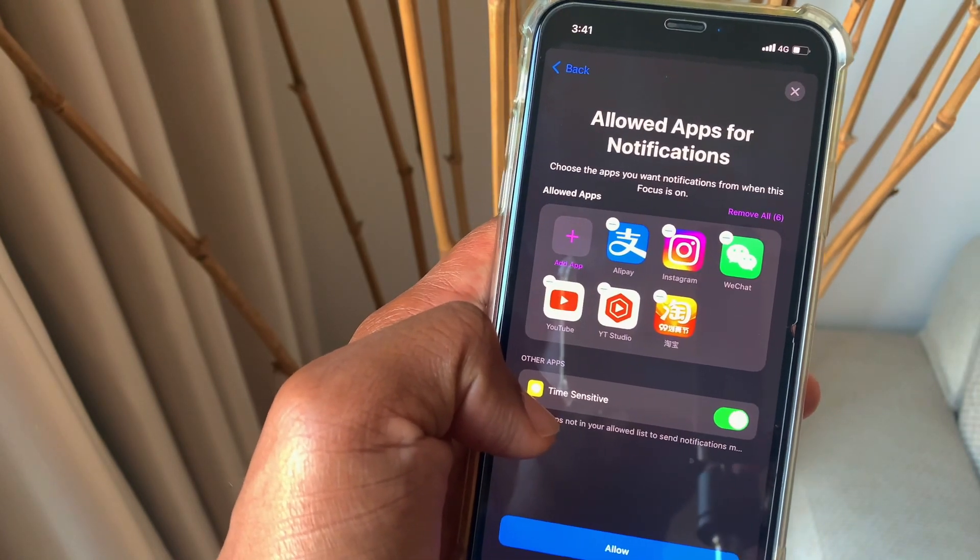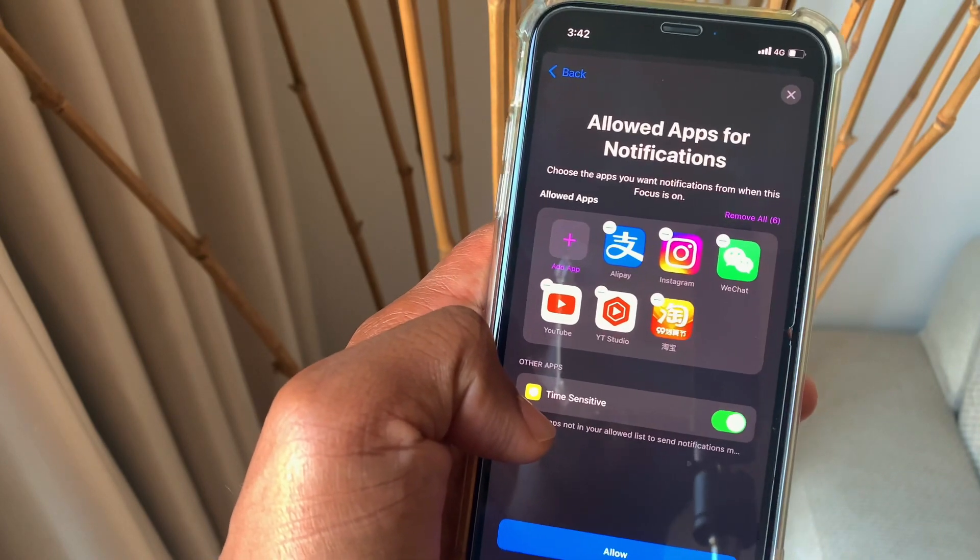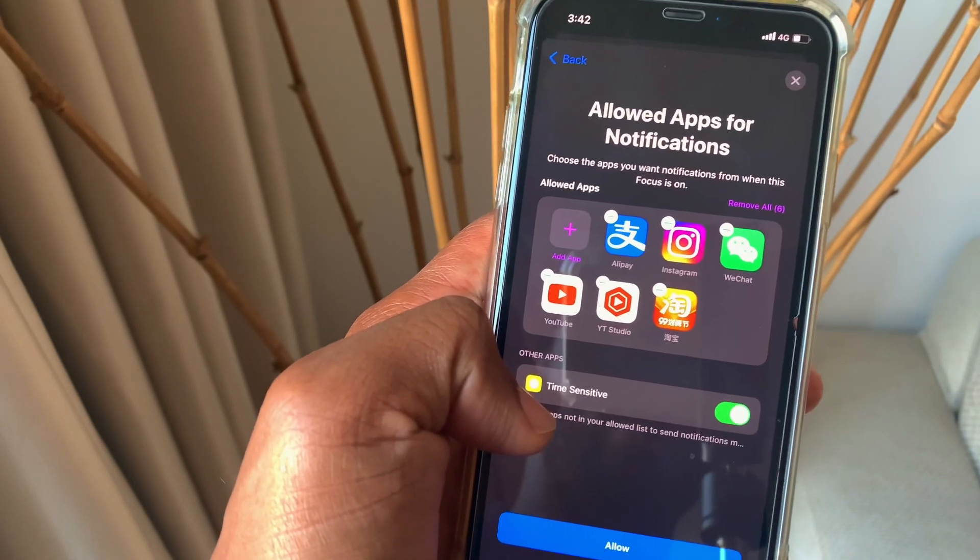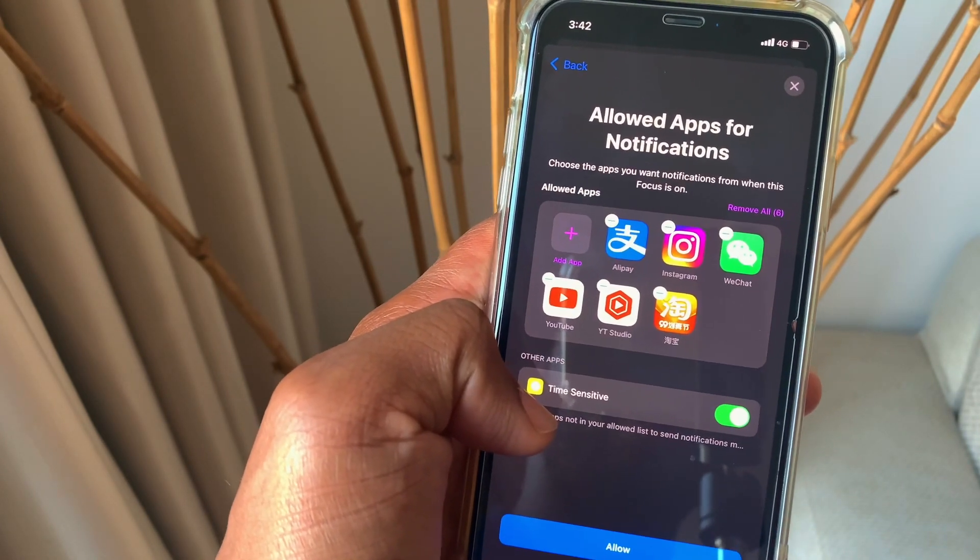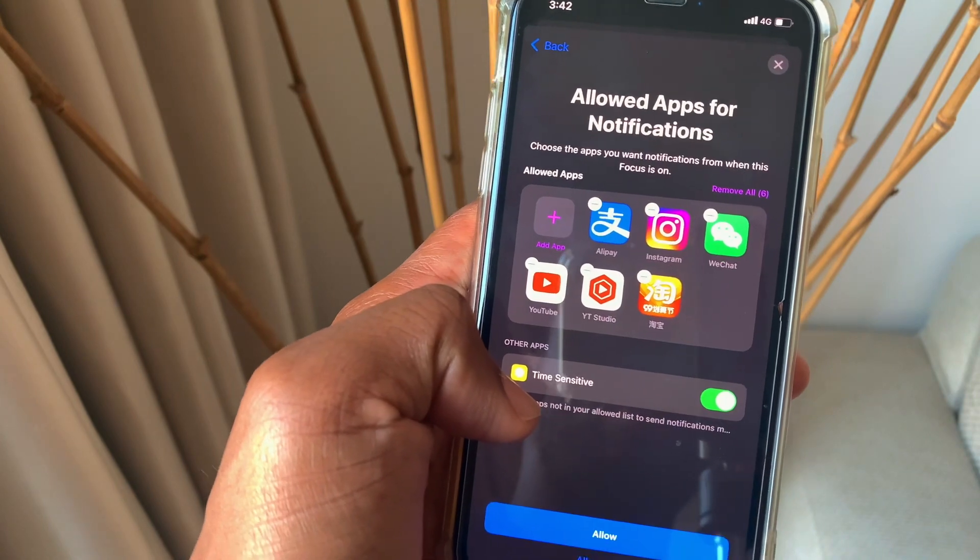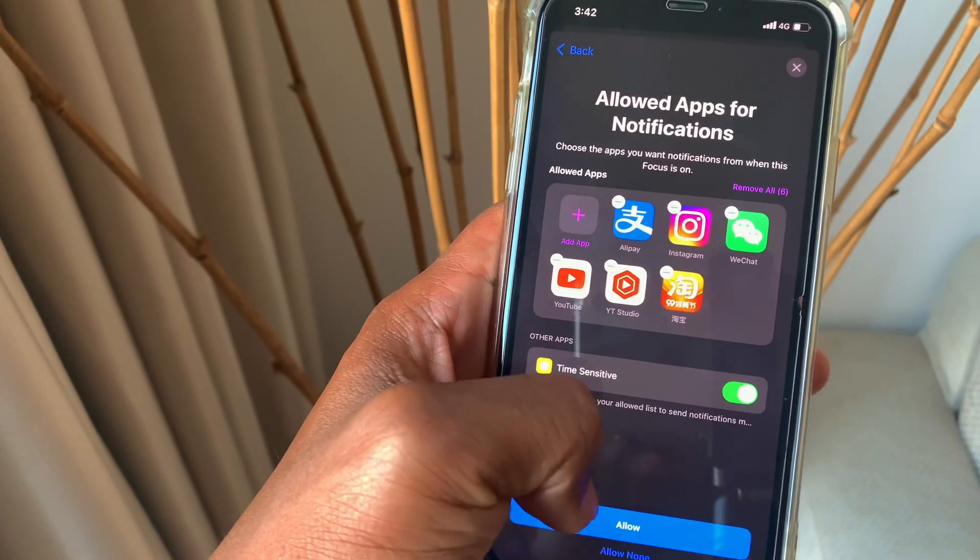Whatever application that you use during that specific time, whether it's your resting or gaming or your work or your personal time, you just include that there and you click allow as well.